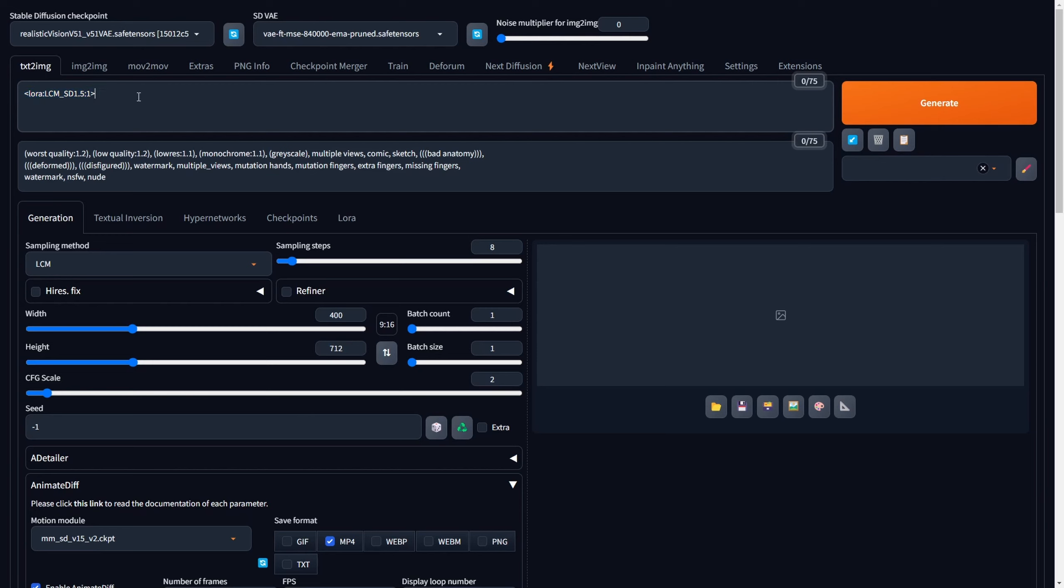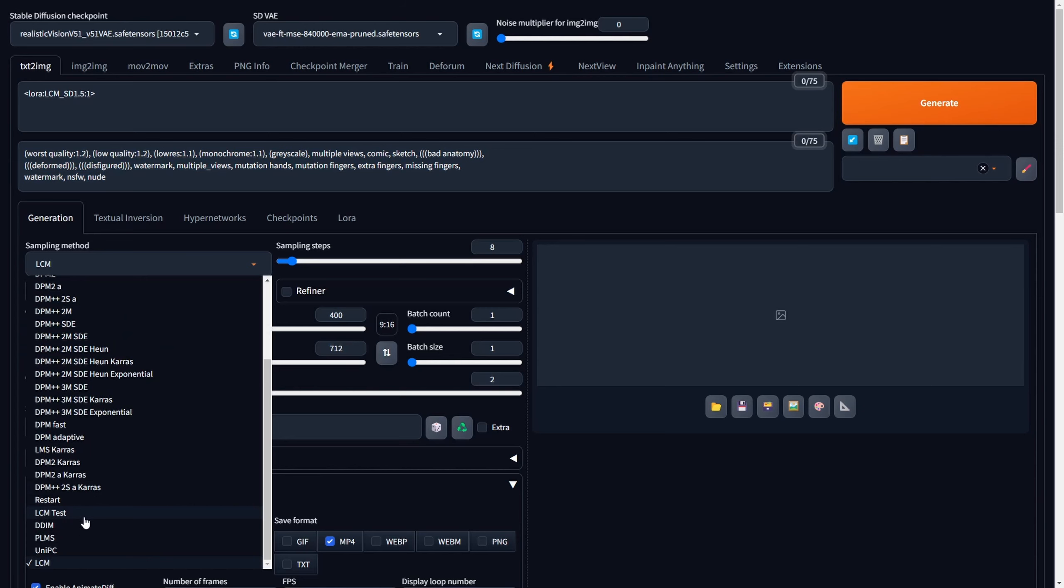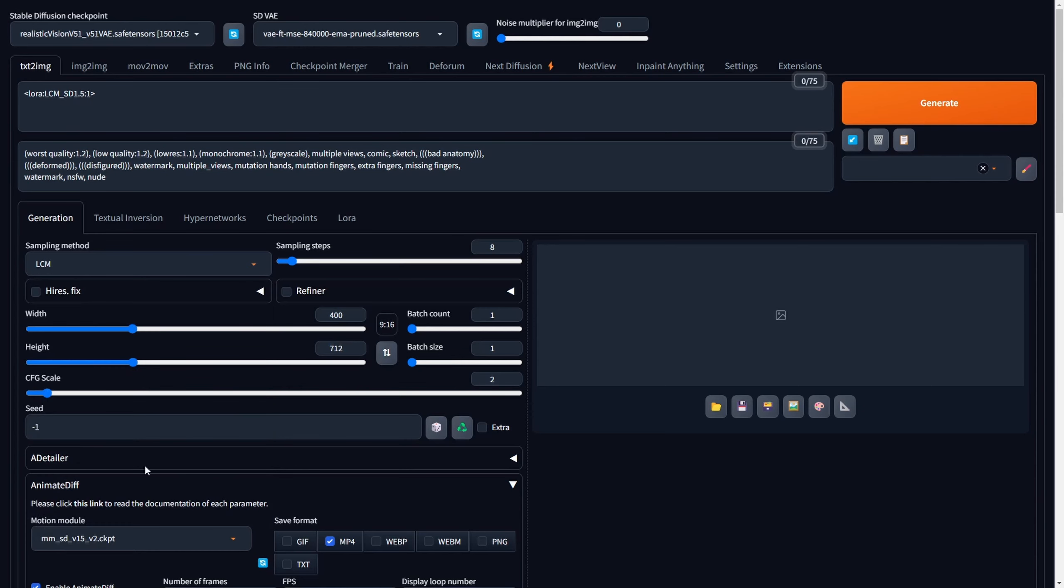In conjunction with LCM Laura in the positive prompt, generate your negative prompt and opt for the LCM sampling method. Set the sampling steps to 8 for optimal results.